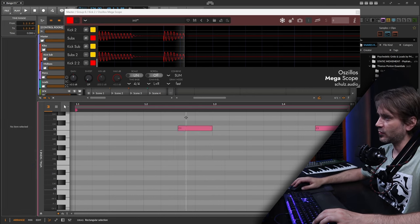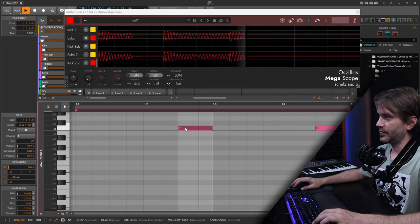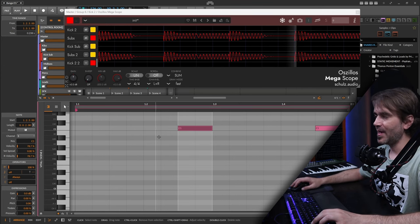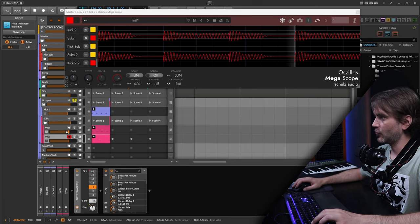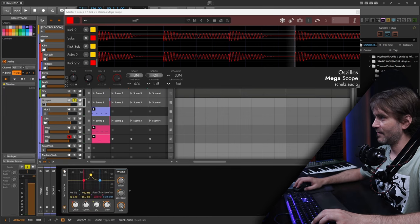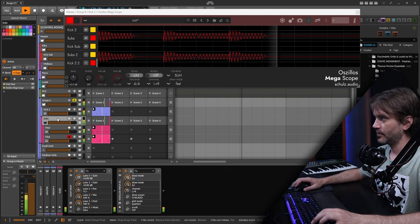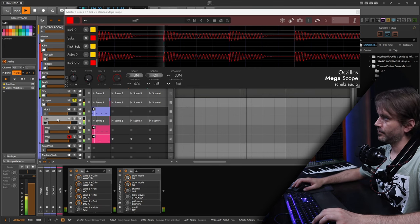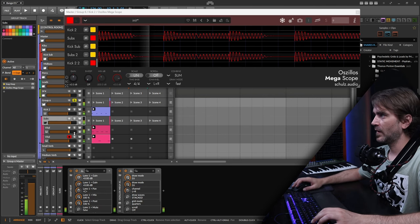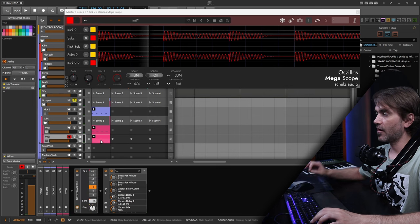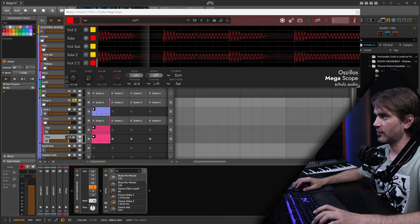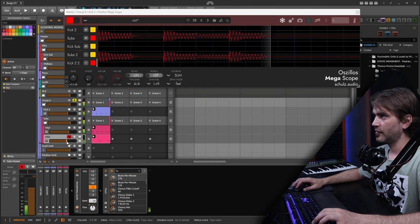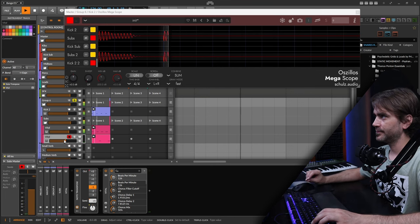We maybe don't notice it as much because the distortion kind of mushes everything together in terms of dynamics. But notice how this one is often a lot louder because there's no sidechain happening here, so we can turn this one down a little bit to compensate.